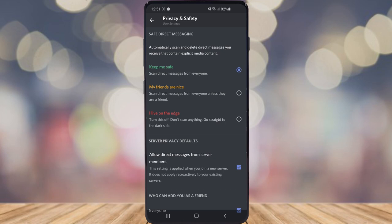But if you want to turn it on, what you want to do is click on keep me safe. That will go ahead and scan every message that is sent through.